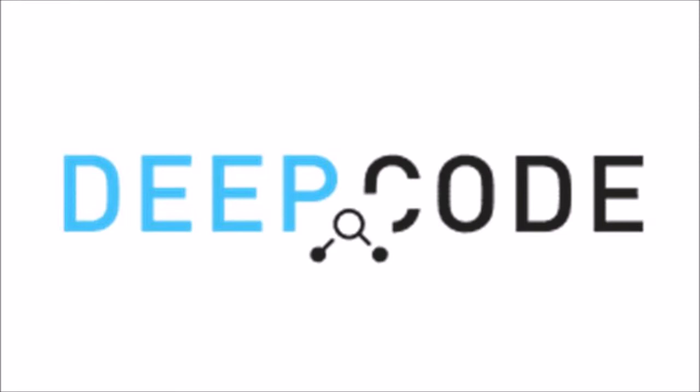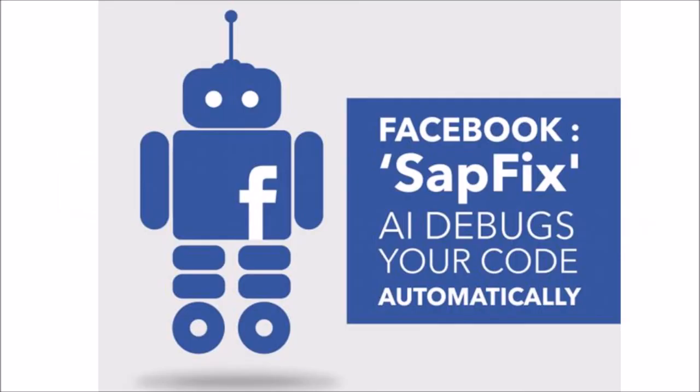The third one is Sapfix. It is created by the engineers from the Facebook to reduce the time spent by engineers on debugging as well as to accelerate the process of deploying new softwares.